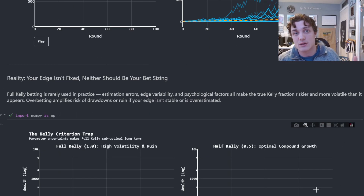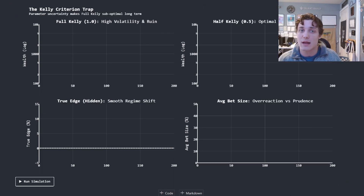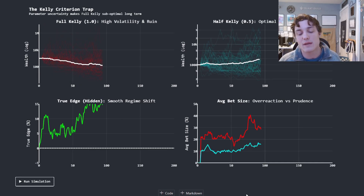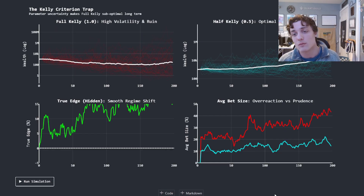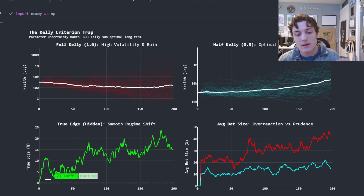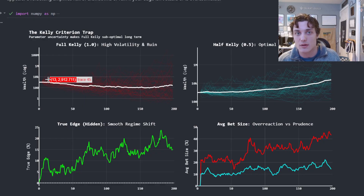In reality, our edge isn't fixed. Components of edge — the average winner, the average loser, the probability we win, the probability we lose — change over time. Full Kelly, just using the raw solution to that maximization problem, is going to be overly aggressive. What I have here is an example of full Kelly versus half Kelly. The true edge changes over time — more positive in some places, more negative in others. Going full Kelly: look at the simulated P&L — the ensemble average is negative relative to the initial investment.